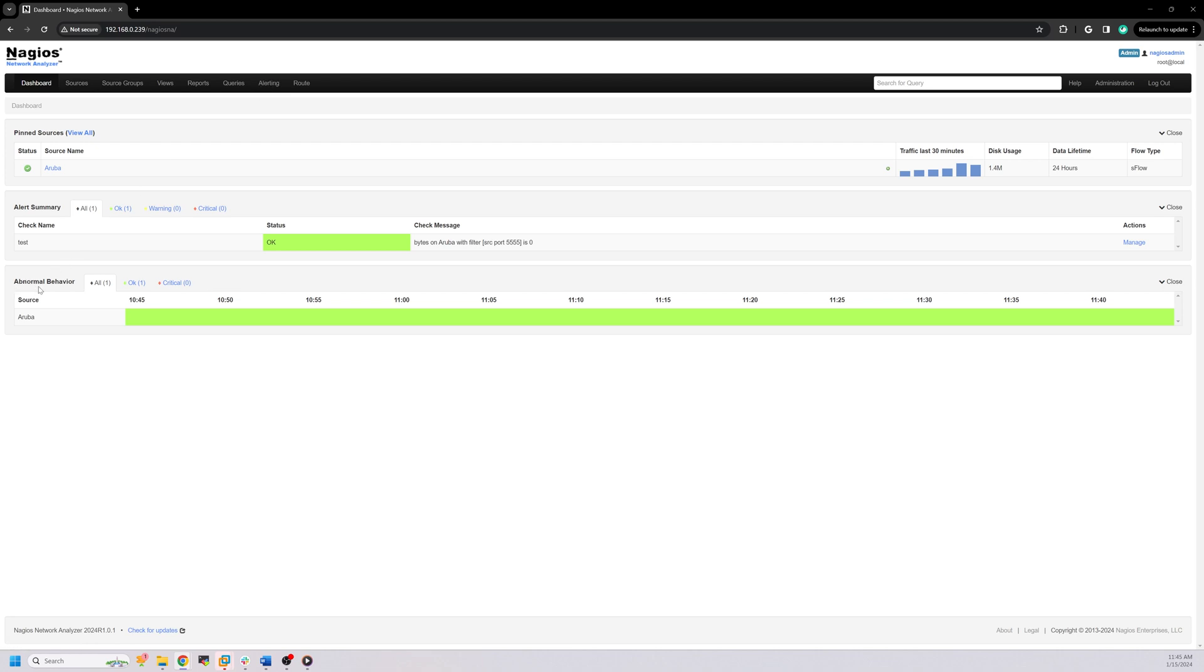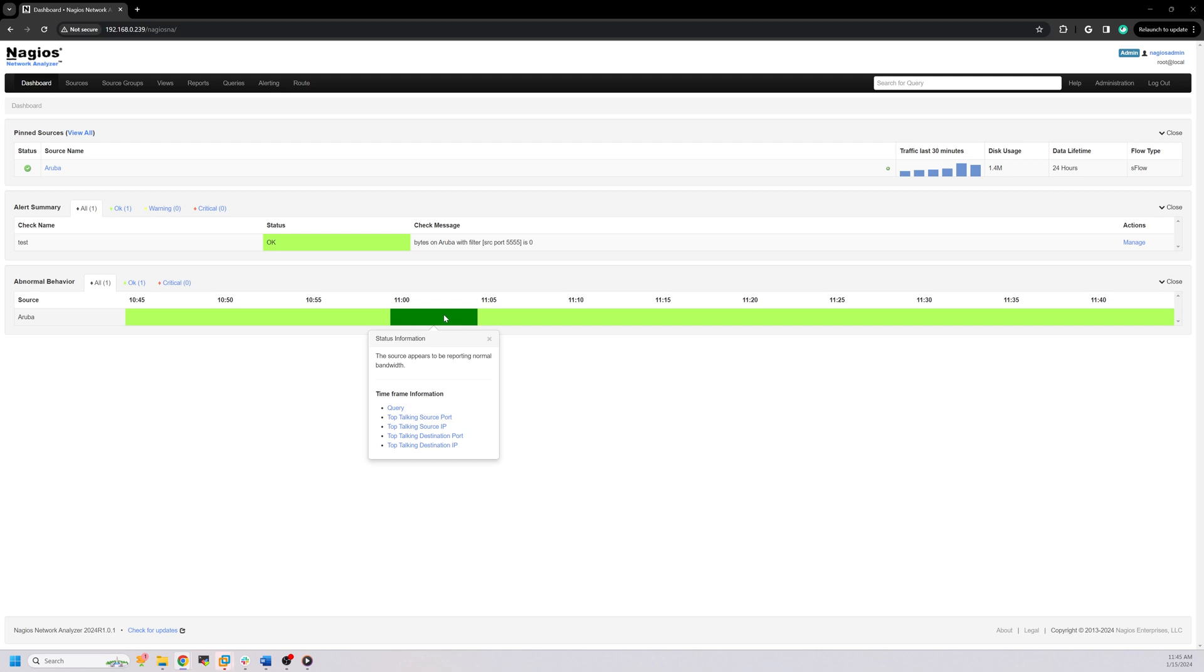This section highlights any unusual activity detected by the monitoring system. For example, if a source is sending more traffic than usual, the monitoring system will flag it as abnormal behavior.